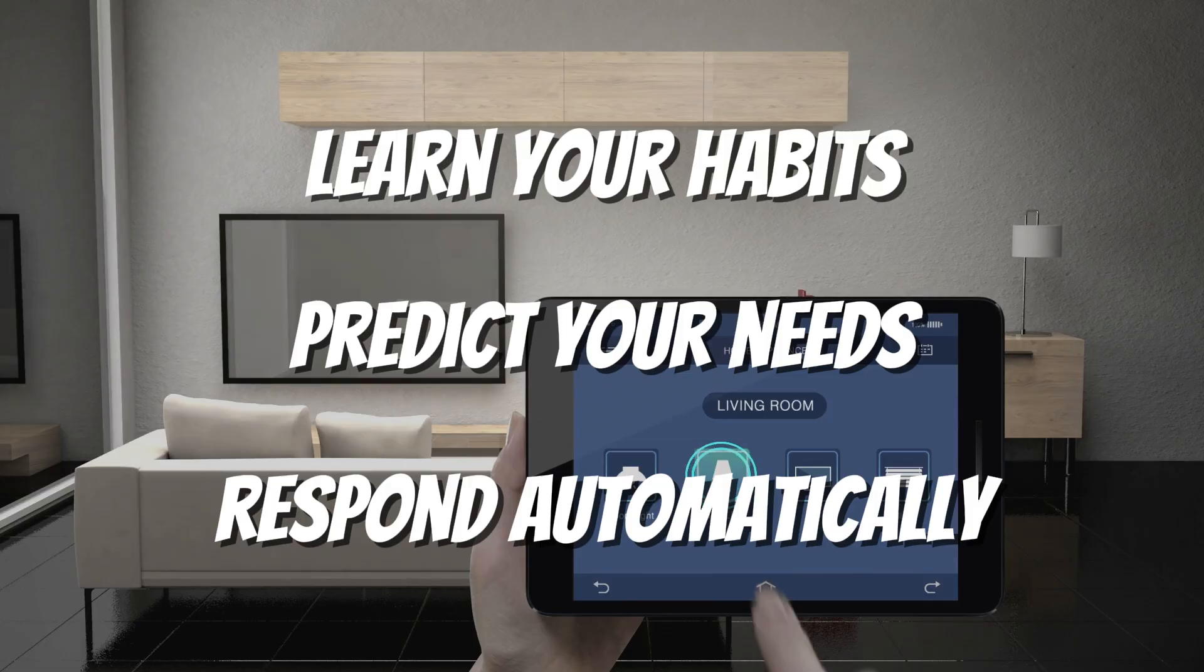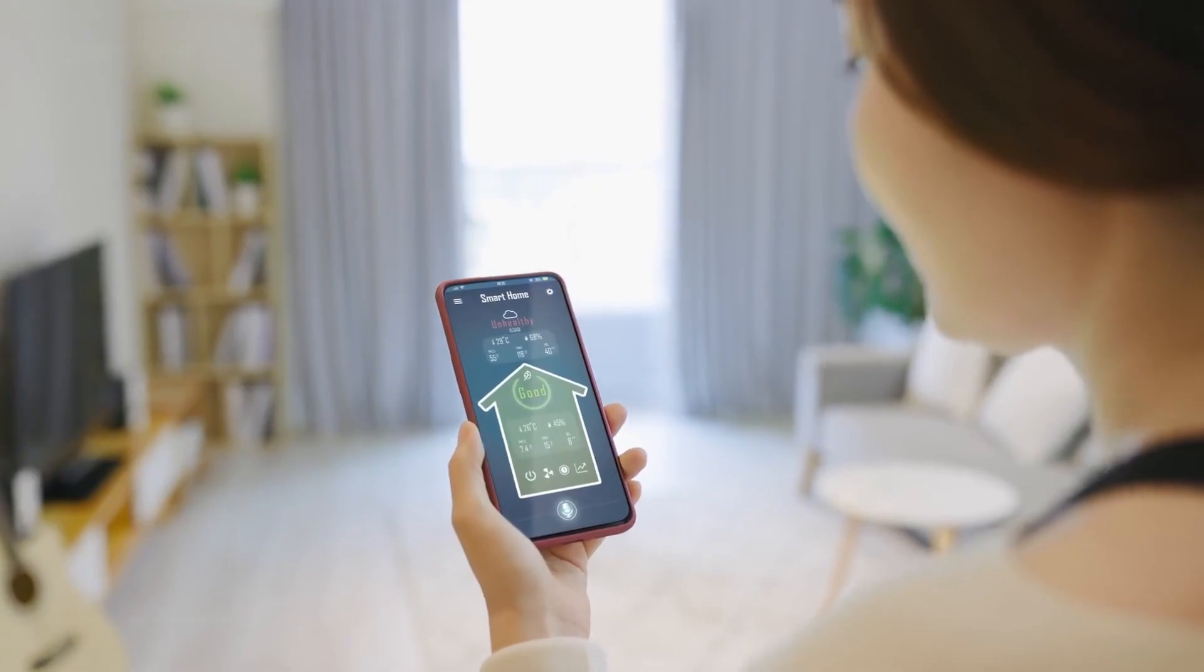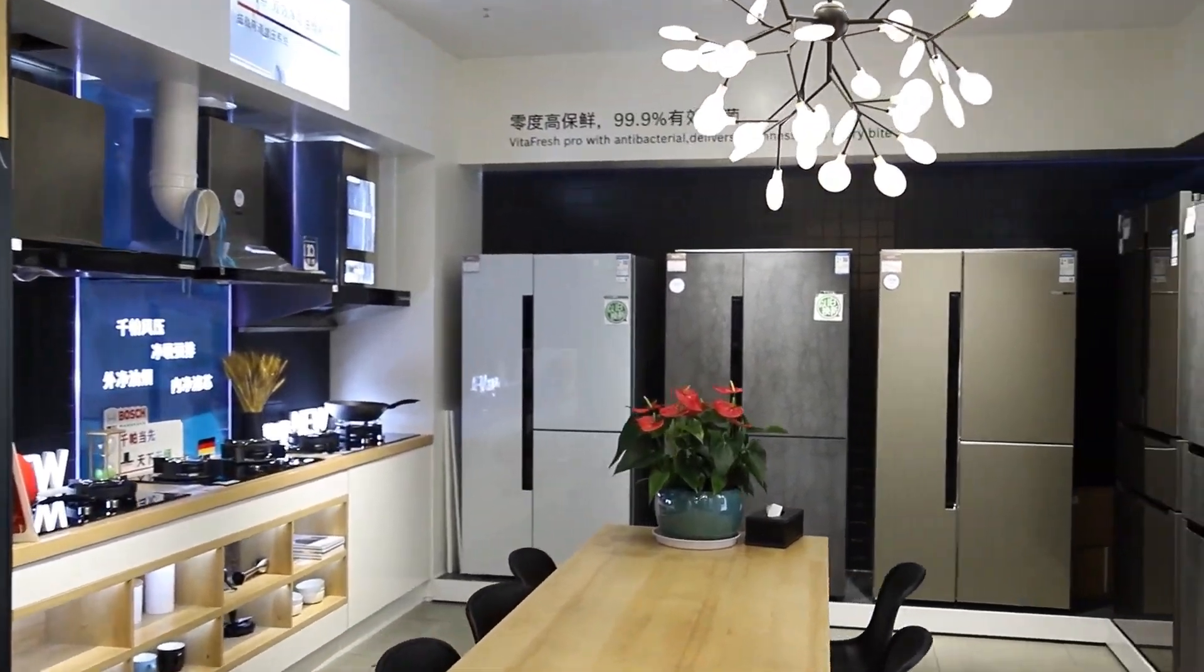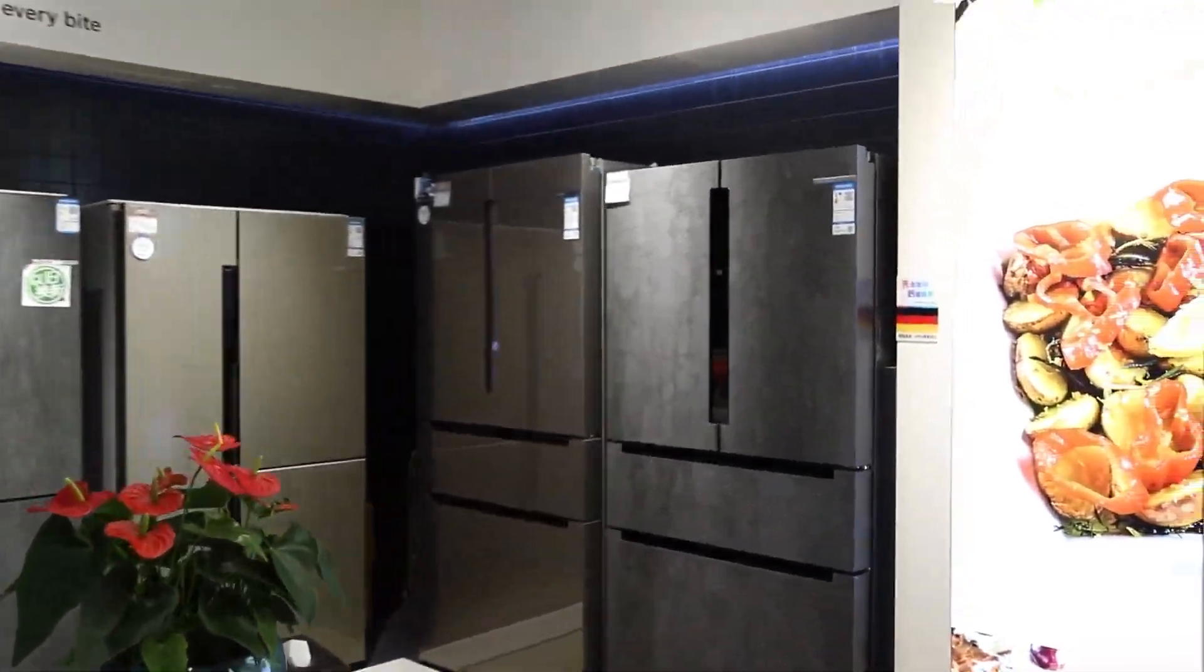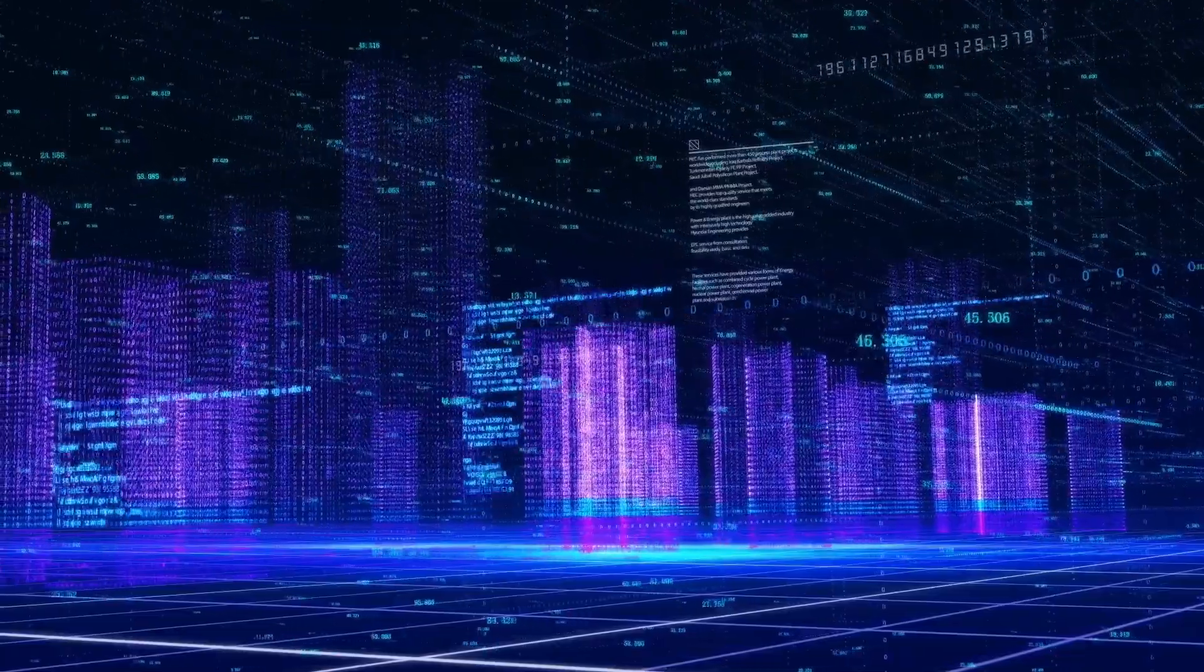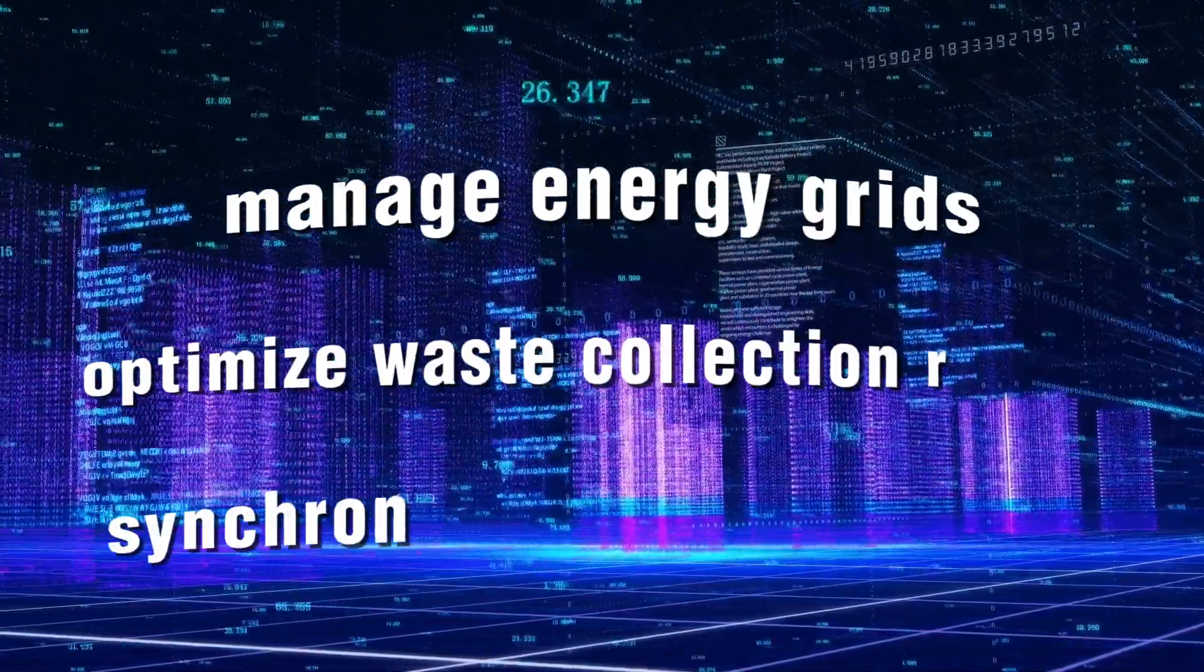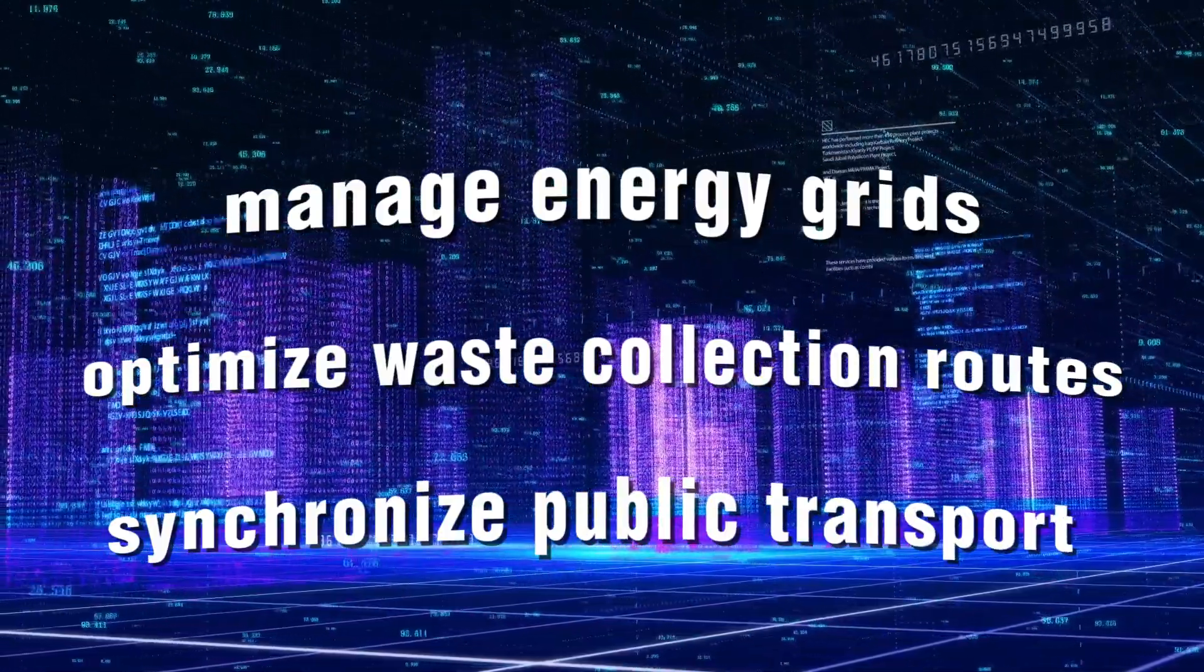Your thermostat could preheat your home before you arrive based on your location and weather data, while your fridge could not only remind you about expired food, but also suggest recipes based on what you have left. In smart cities, AI-powered IoT systems could manage energy grids, optimize waste collection routes,